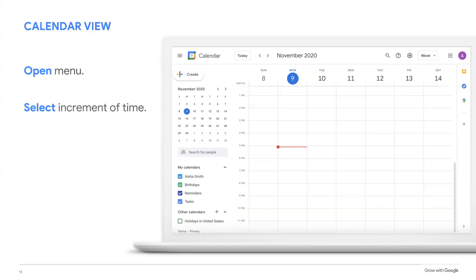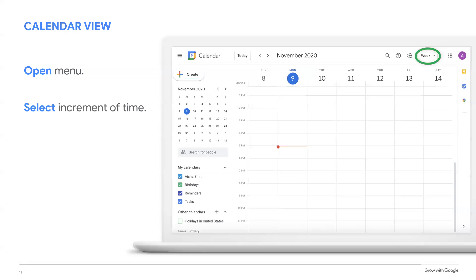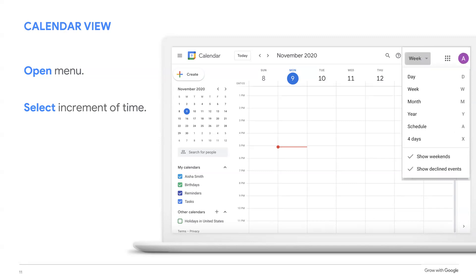Calendar view allows you to see your schedule in different increments of time. First, you'll open the menu in the upper right side. By default, the calendar is set to week-long increments, so the word week will be displayed. You can also view day, month, year, schedule, or four days. To change the view, open the menu in the right upper side and select the increment of time you would like to see.